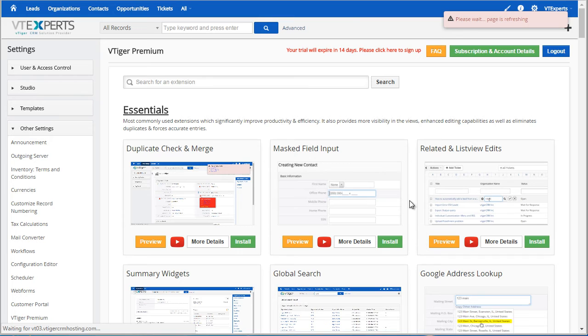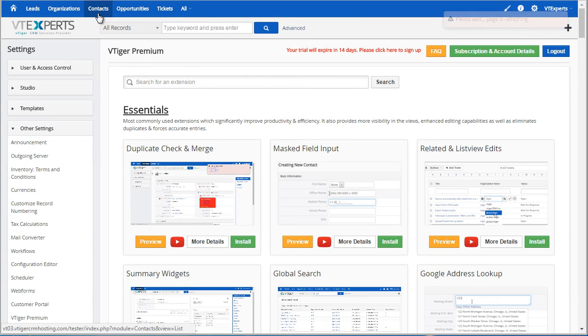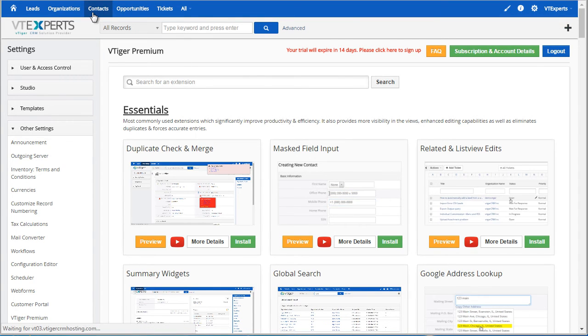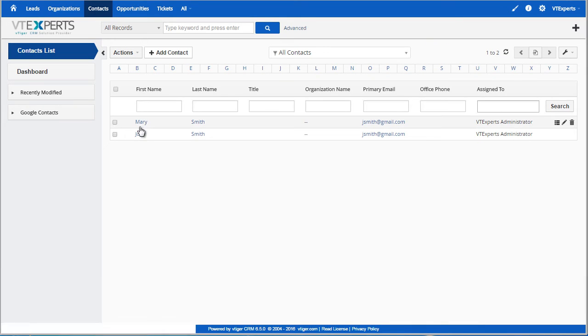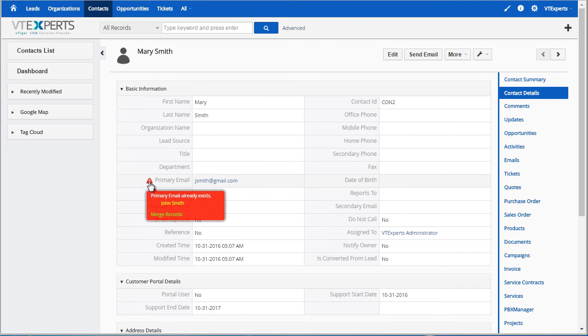I will then go to my contacts just to test it out. I'll open up one of my contacts, and I can see that the extension is installed and functioning.